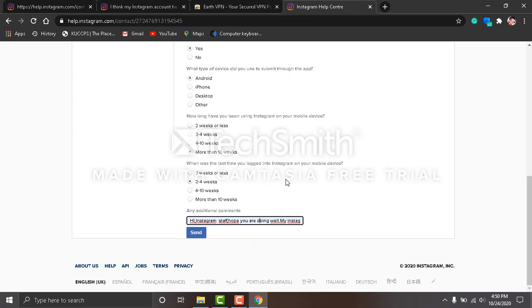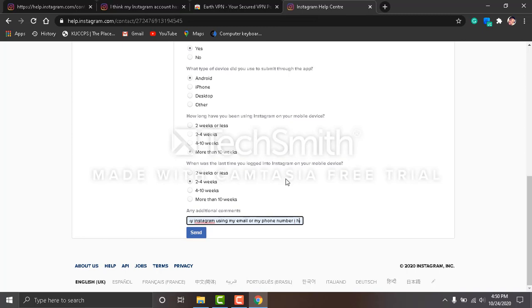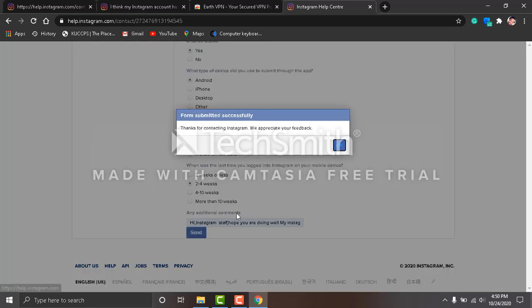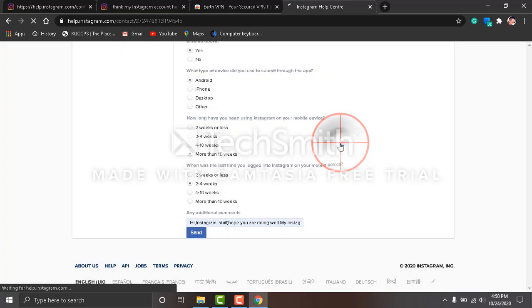'Hi Instagram staff, hope you are doing well. My Instagram got hacked and I couldn't recover my email.' Explain every detail. Give your email, leave your phone number there just in case, and explain what happened. If you were emailed by somebody or you clicked any link, just tell them the whole story. After doing that, just click send. 'Thanks for contacting Instagram, we appreciate your feedback.' Click okay.